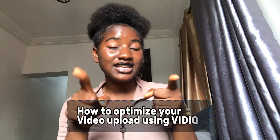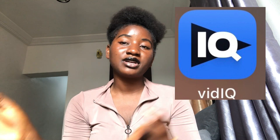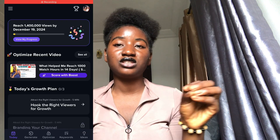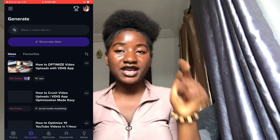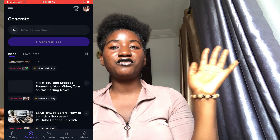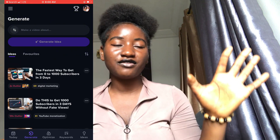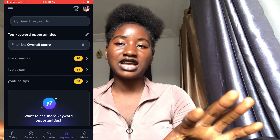In today's video you're going to be learning how to optimize your video upload using the Video IQ app. I'm going to be teaching you from how to download the app, signing in, and also how to use it to generate video ideas. Once you start using this app, you'll see your videos go to the next level because it's really going to boost your video visibility.